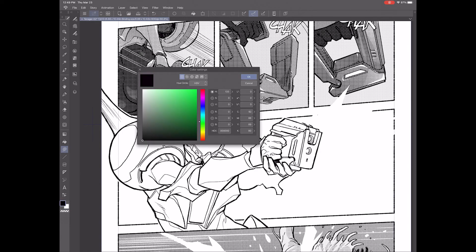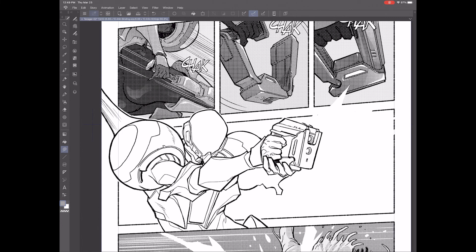Next, you're going to want to choose a shade of gray that you like. I like to pick a neutral, sort of less than 50% gray to start with — but it depends on how dark you want your image to be.